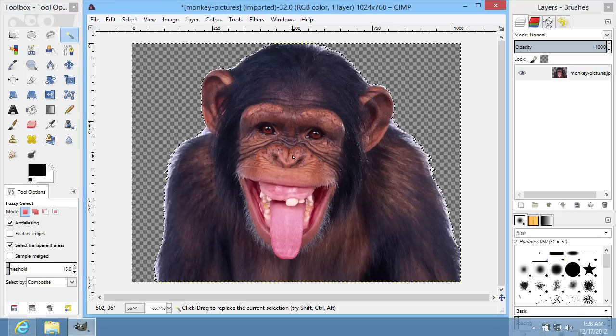You can save this image in one of the formats that supports transparency. For example, GIF or PNG.